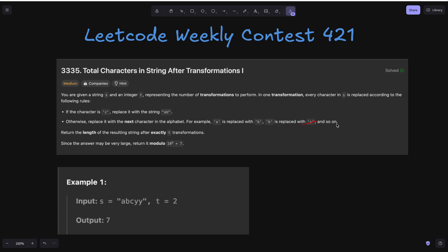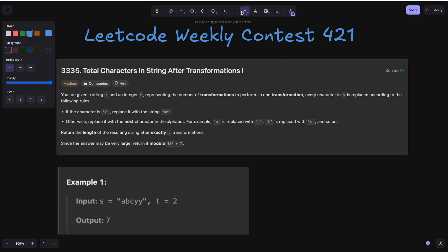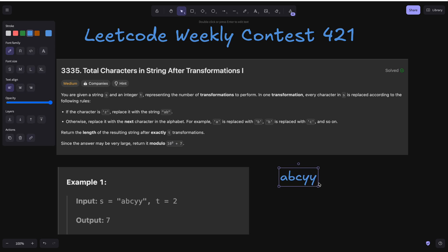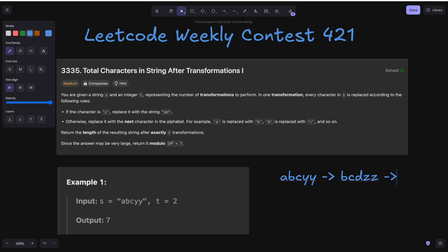b is replaced with c and so on. Let's see one example to understand it better. Suppose we have input a b c y y, which is the first example. Now we apply one transformation: a will change to b, b will change to c, c to d, y to z, and again y to z.